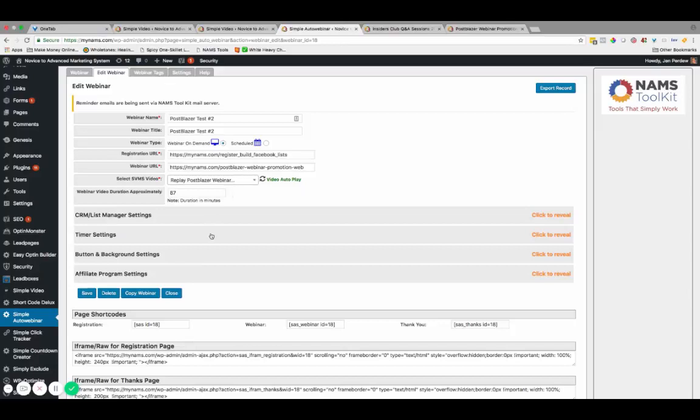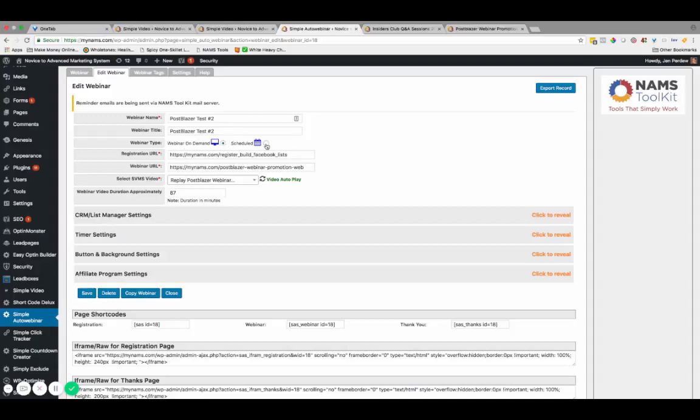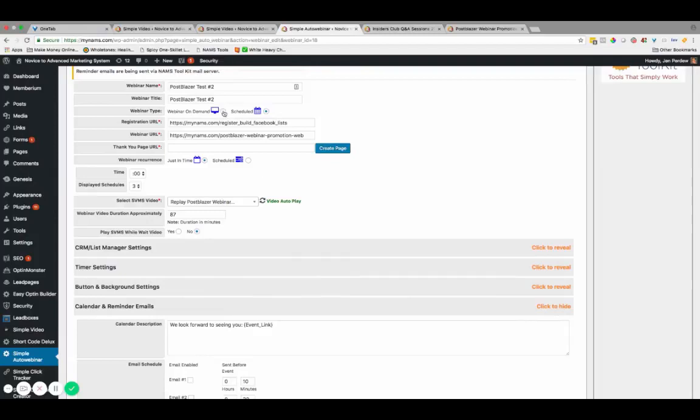It makes it super easy to get your webinar set up. I can actually create an auto webinar now in about 10 minutes. The features are super simple. As you can see, we can do a webinar on demand or we can do a scheduled webinar.